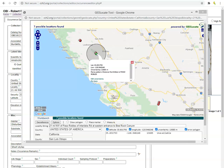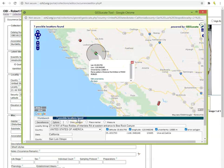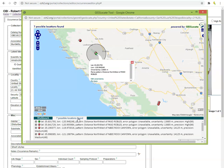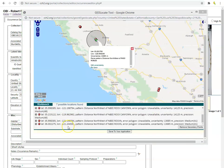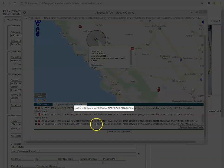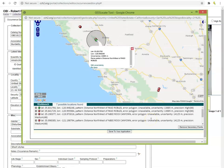Geolocate's best guess will show up on the screen as a green dot. The red dots are Geolocate's alternative guesses. To view the rationale for Geolocate's guesses, click the tab near the bottom of the window that lists the number of guesses. In this example, we see seven possible locations found. The rationale for each guess can be found after 'pattern.' This is the text pattern that was matched to some term that Geolocate had in its gazetteer, or list of places.